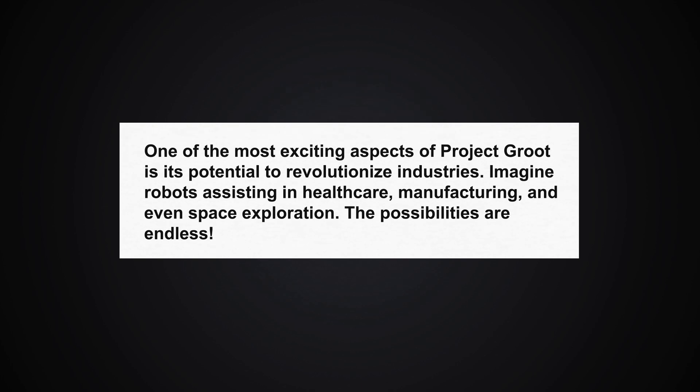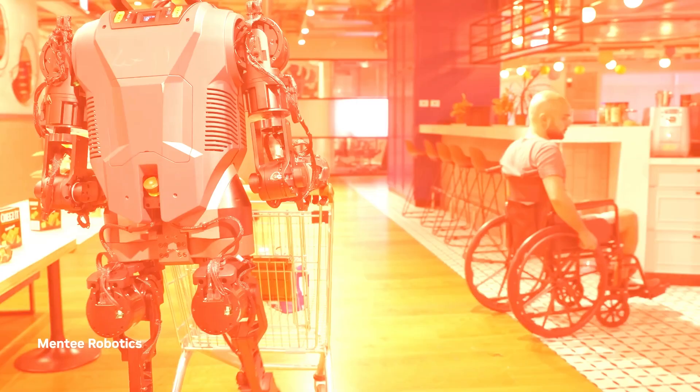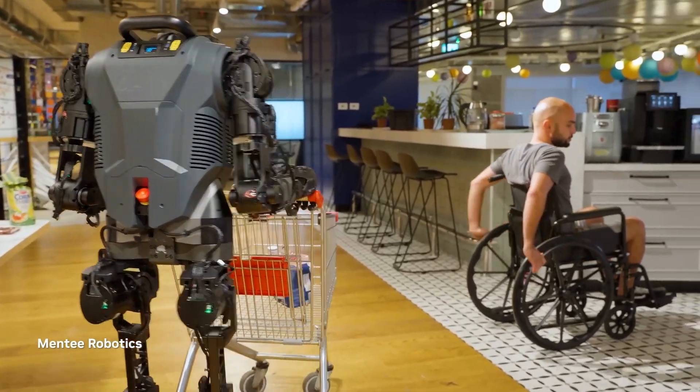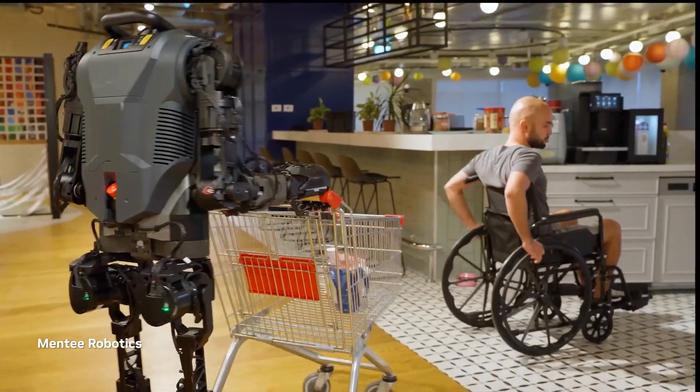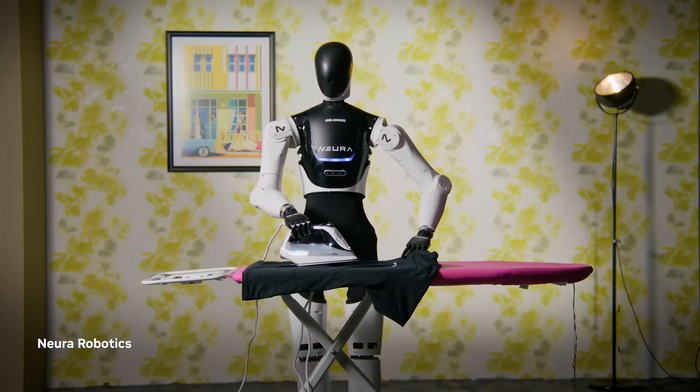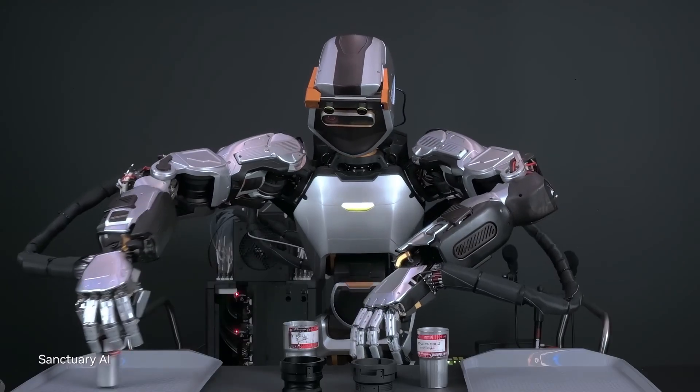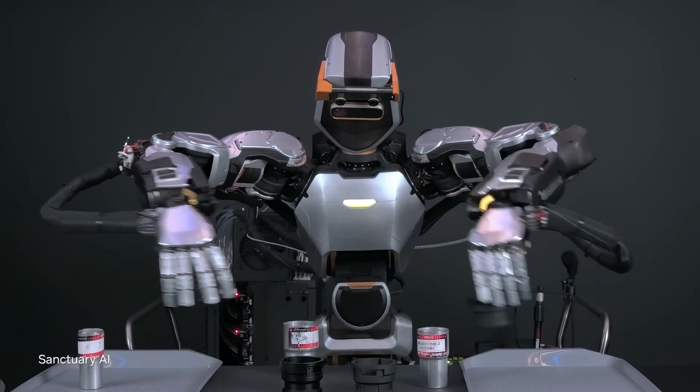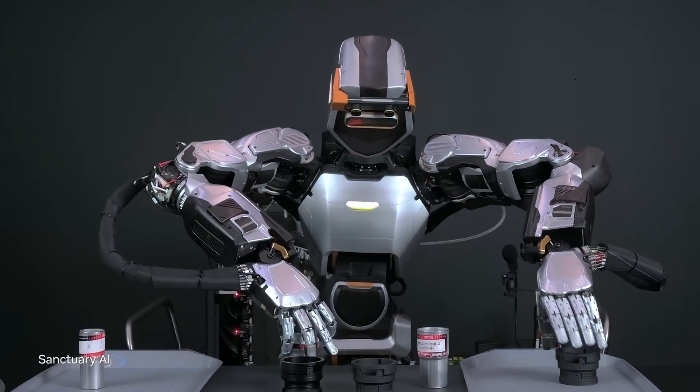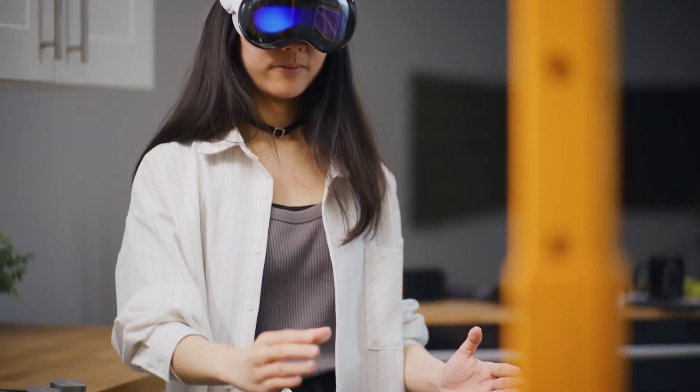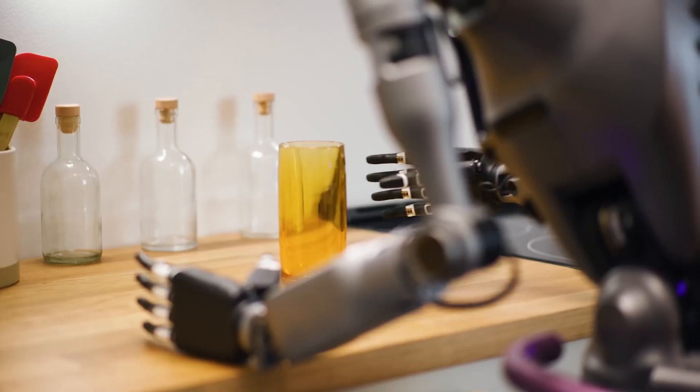Yes, NVIDIA's Project GR00T is not just about creating smarter robots. It's about building a future where robots can seamlessly integrate into our daily lives, making them more efficient and productive.